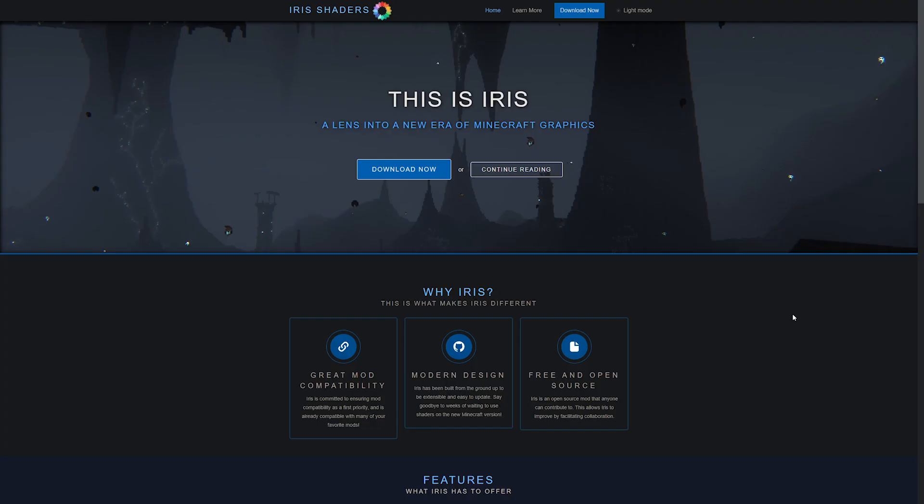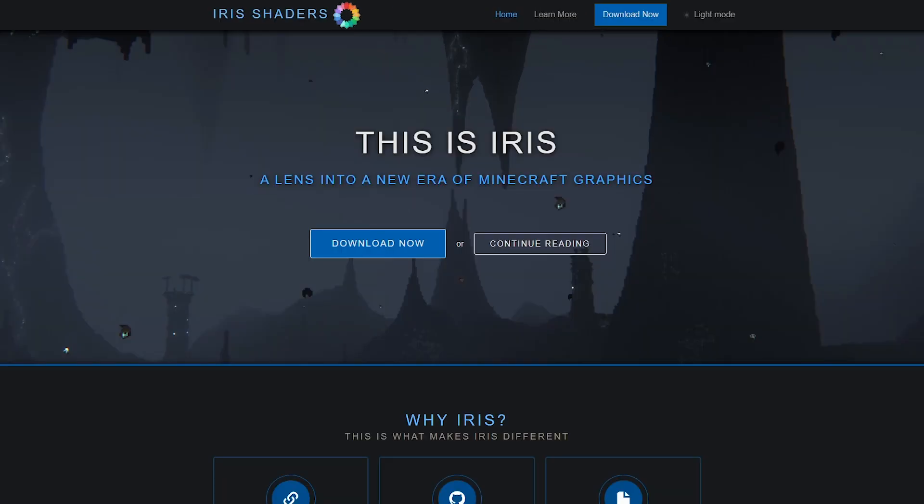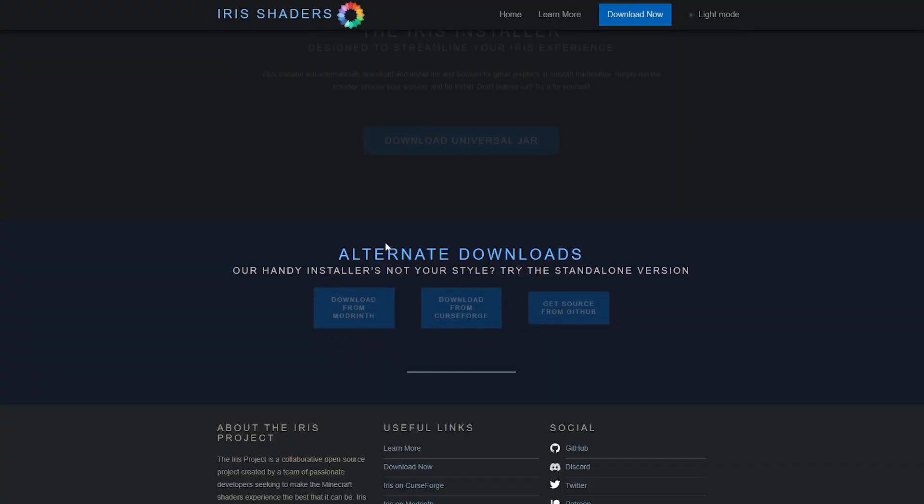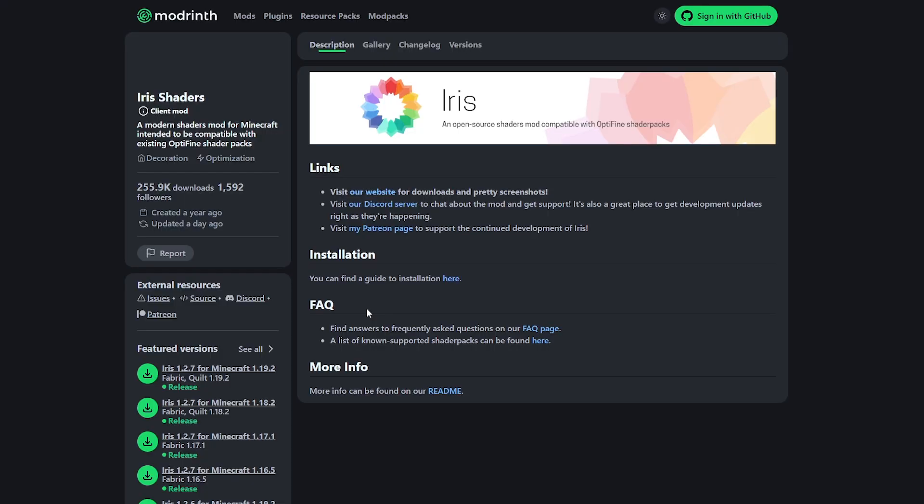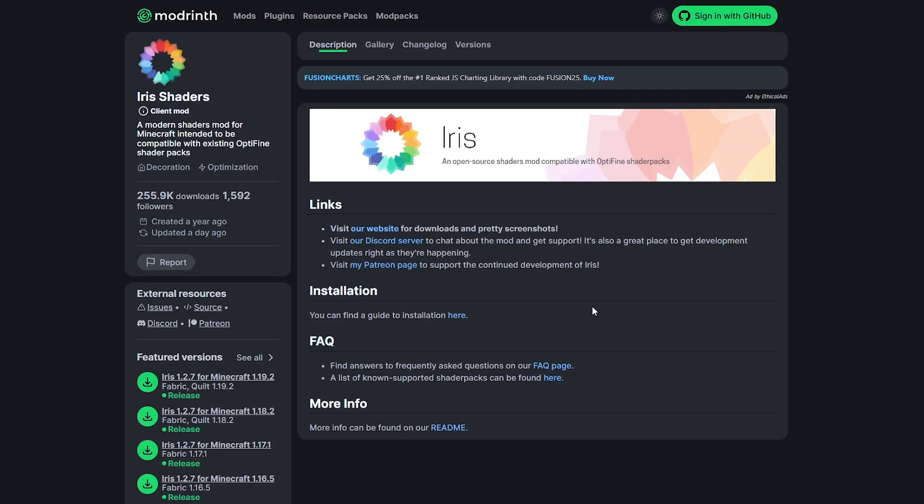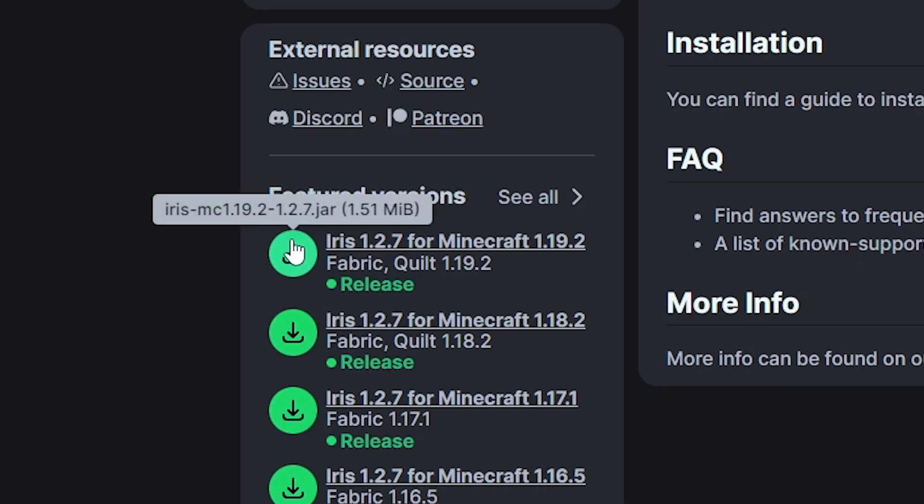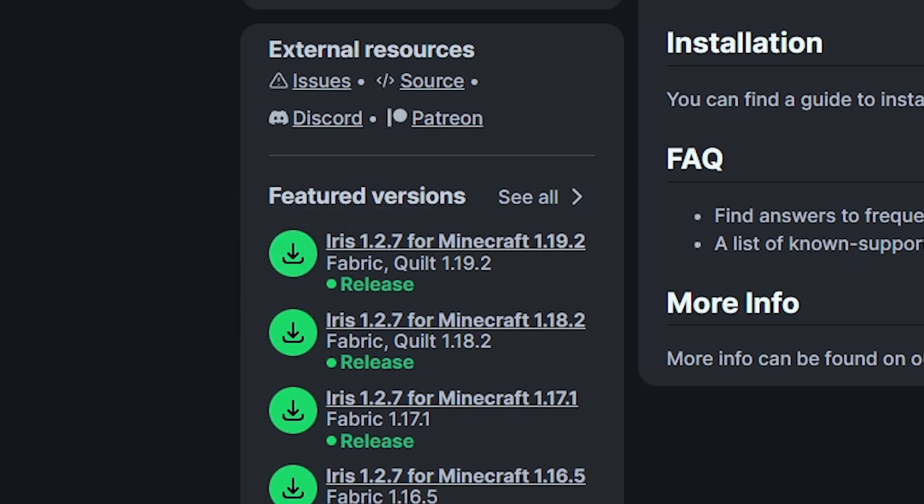Now next, we want to install Iris Shaders. So this is the mod that will actually let us run a shader pack. We're going to click on download now. And after that, you will see multiple links here. I like to use this one, so I'm just going to click here. That will take you to this page. And then here on the left, you see this download button. Just click on it. And there we go.